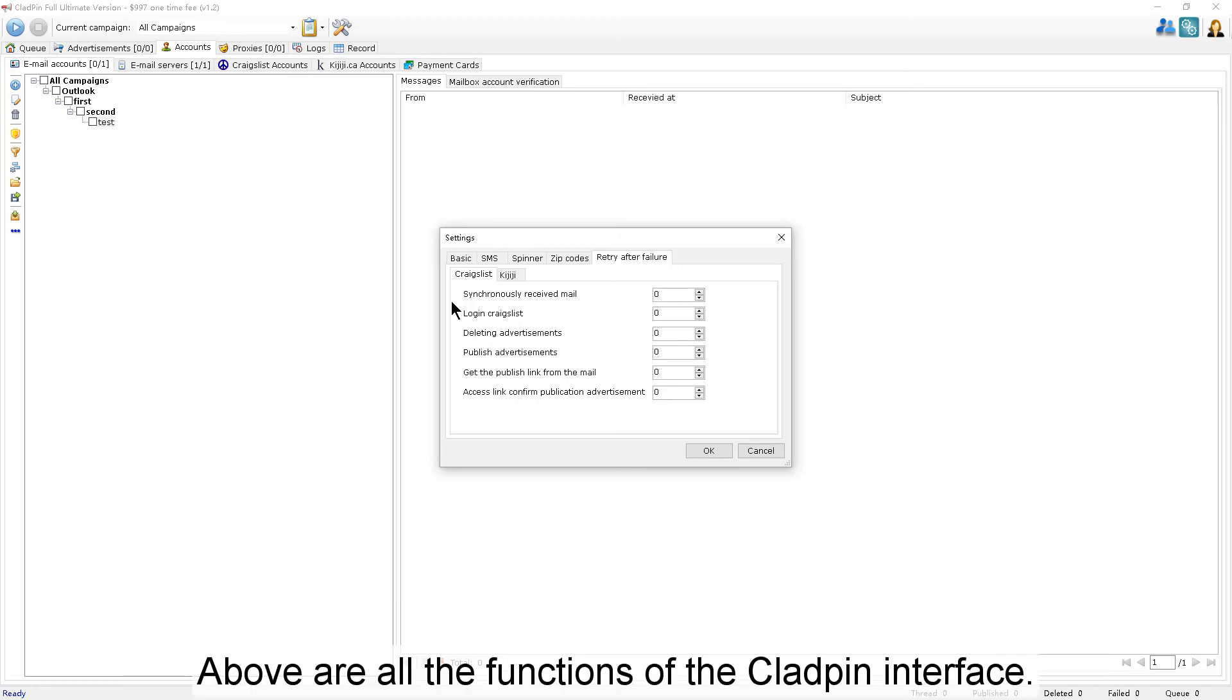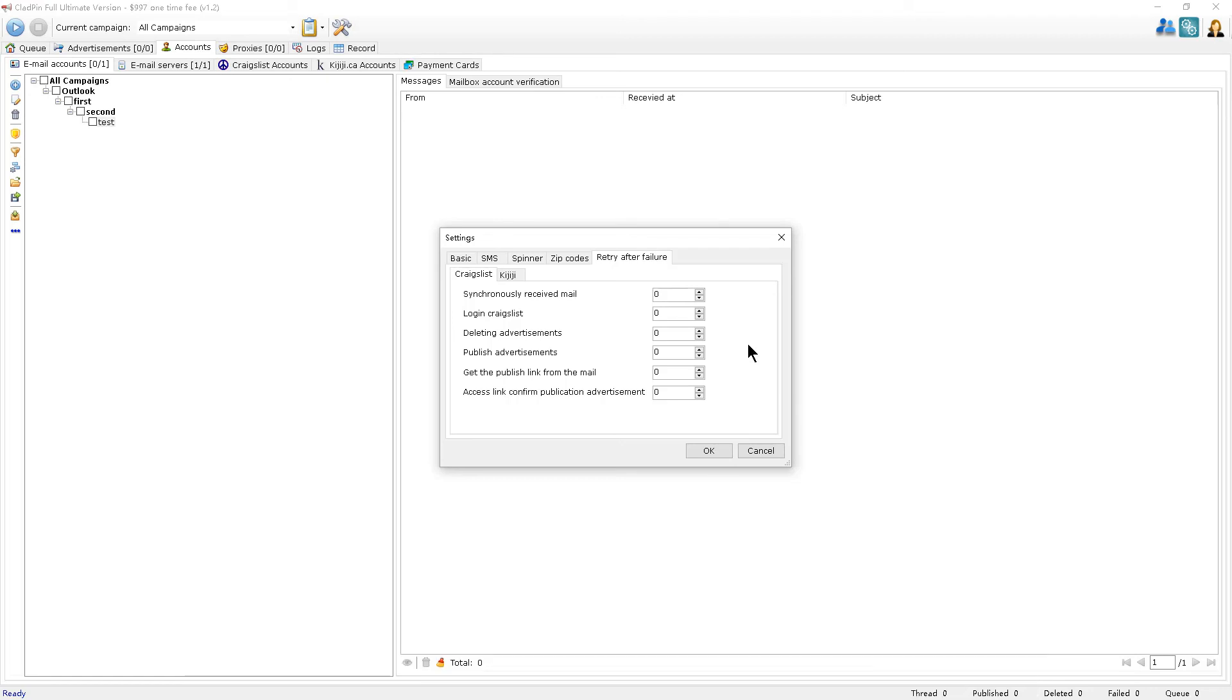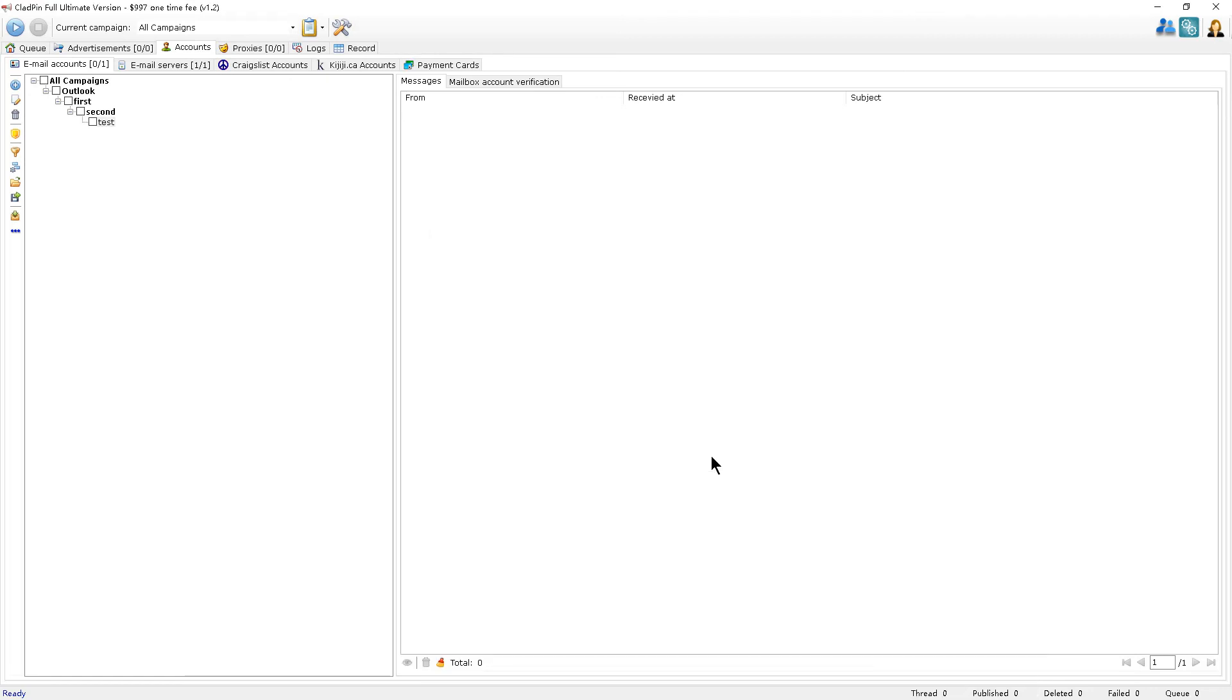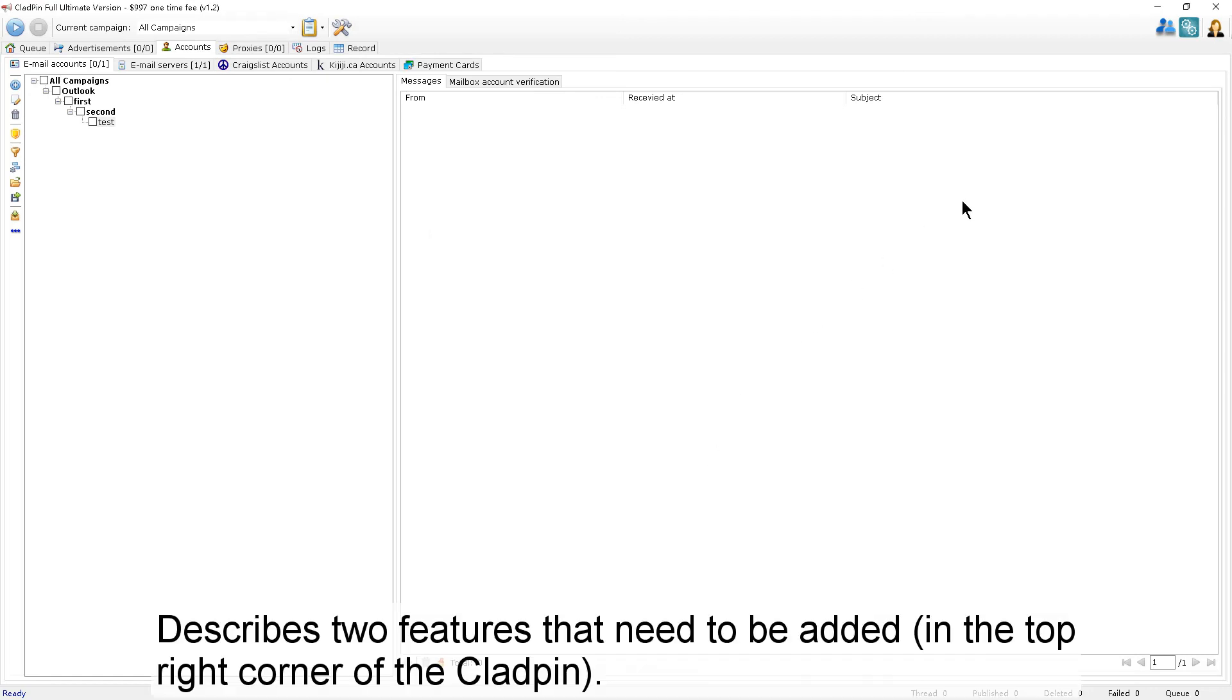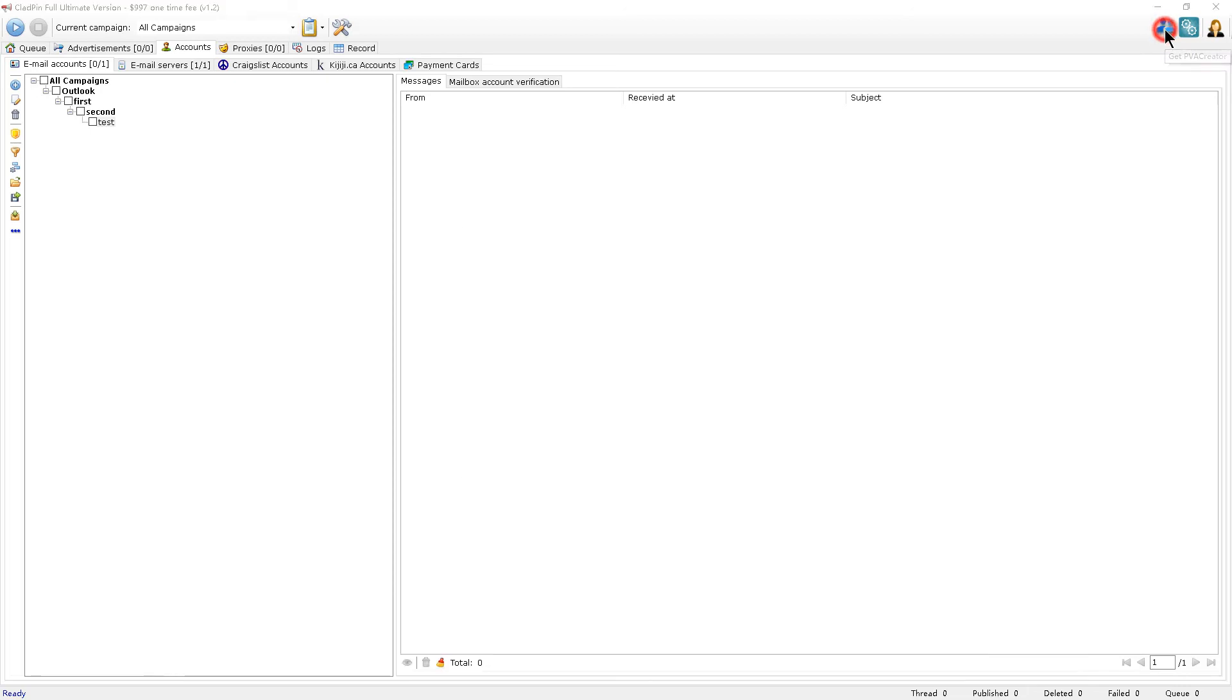Above are all the functions of the CloudPen interface. Now I'll describe two features in the top right corner of CloudPen.